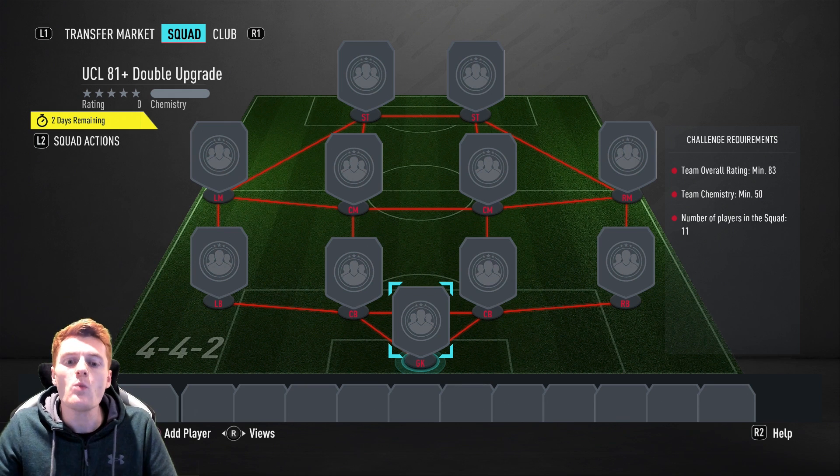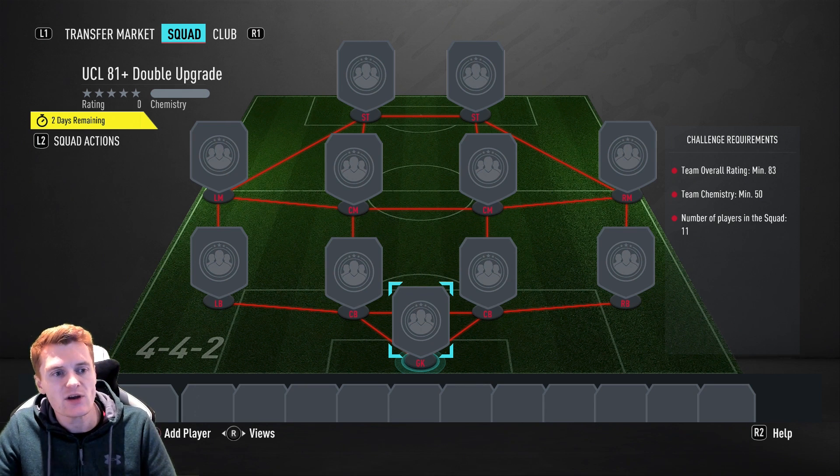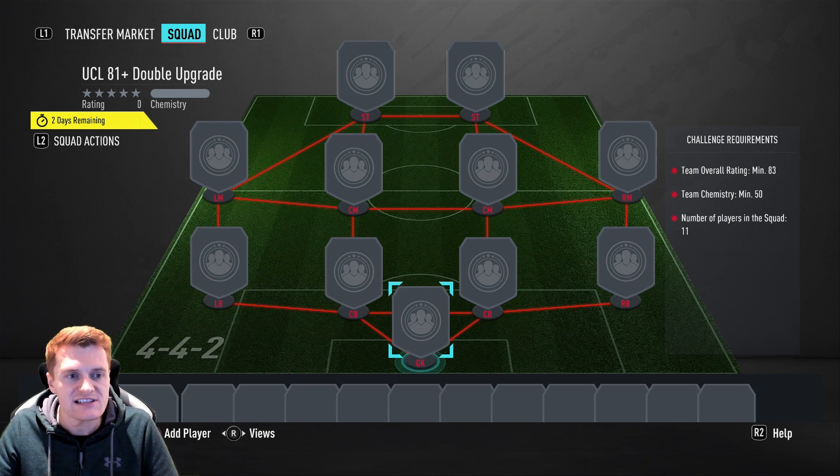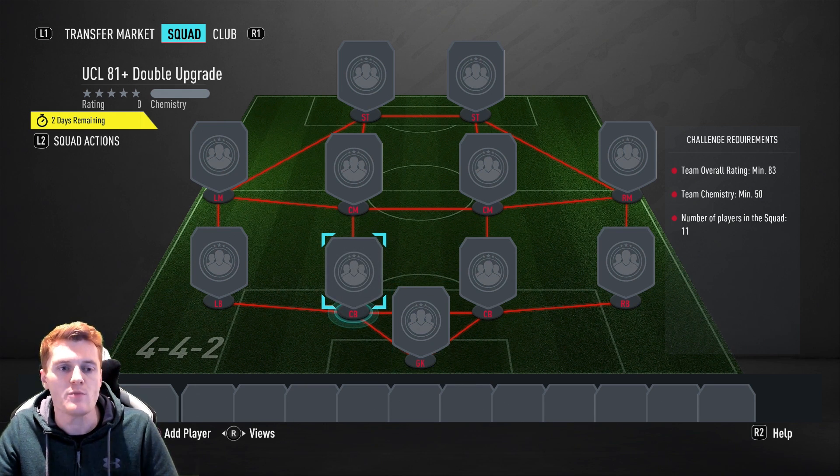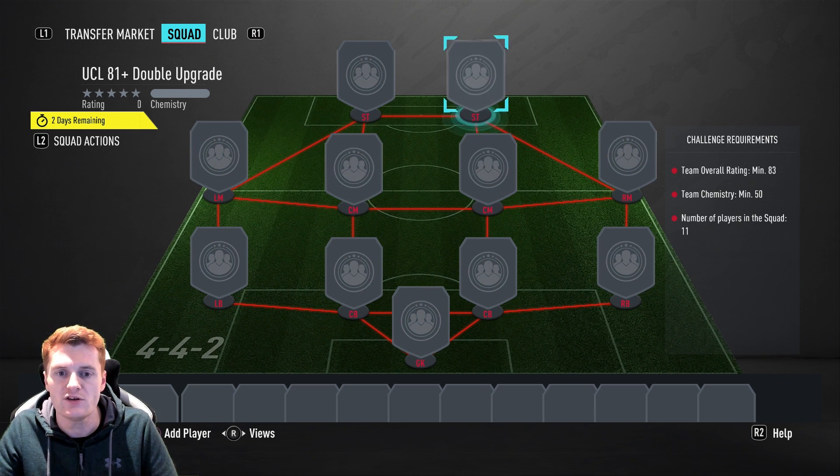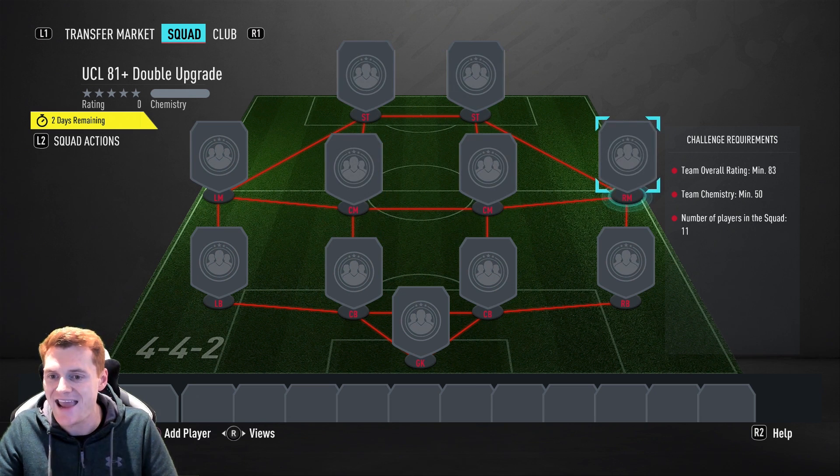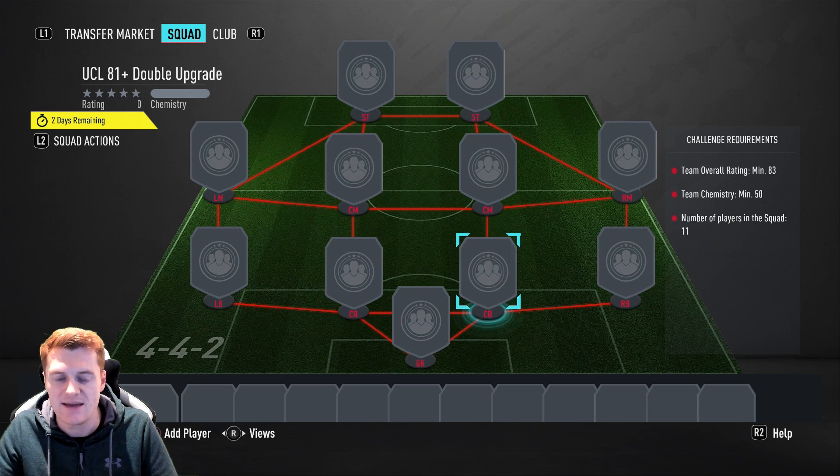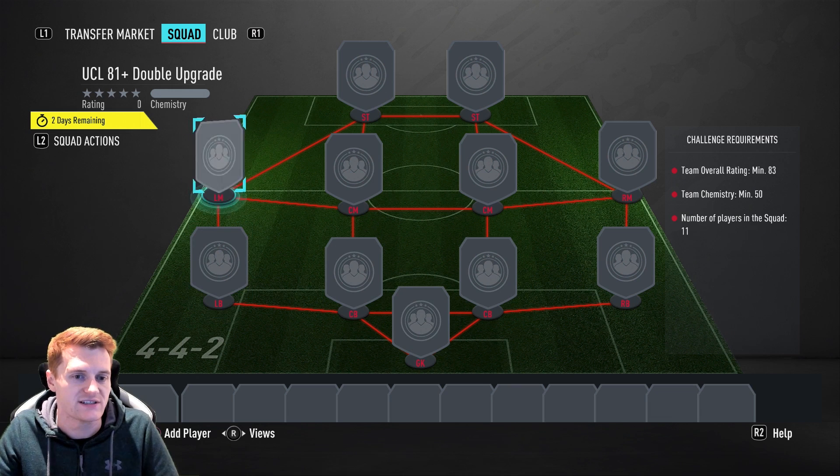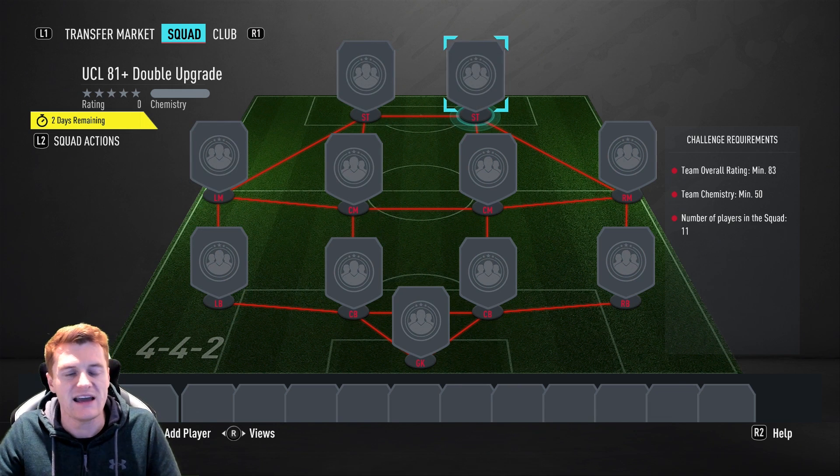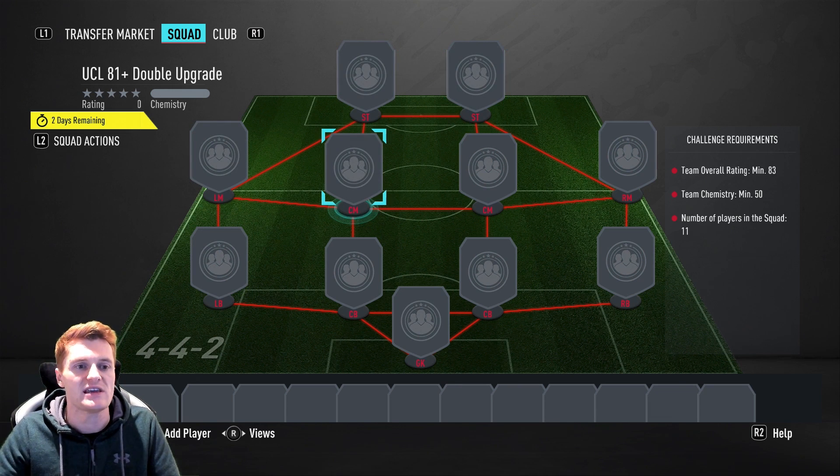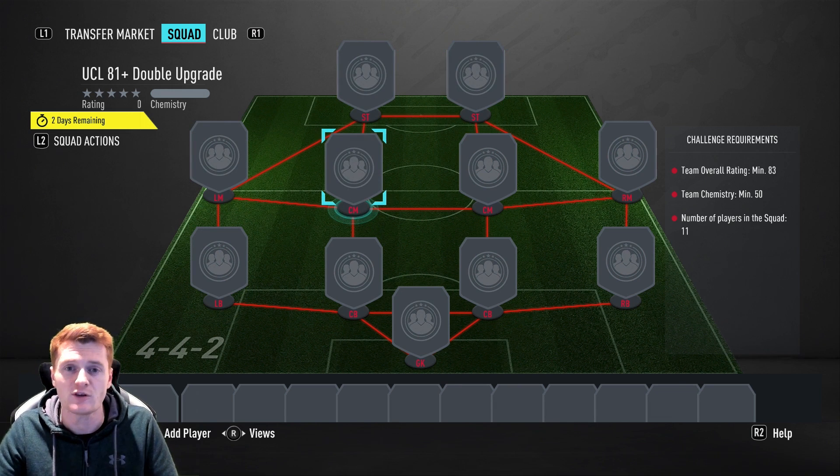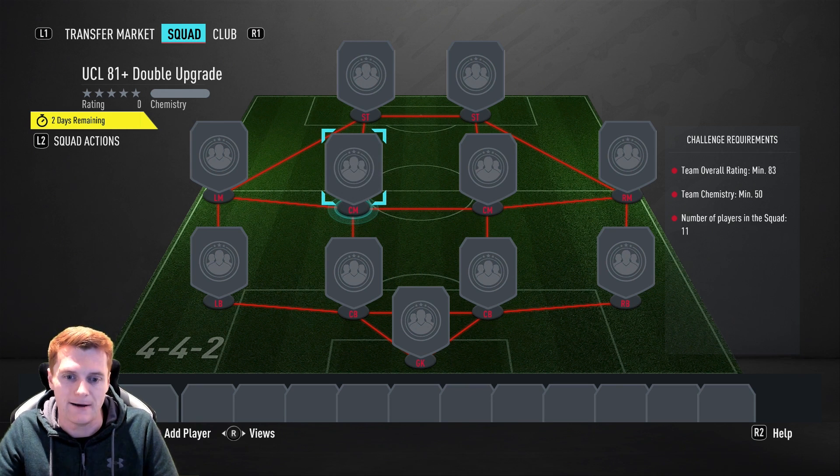You're right guys, it's Capgun Tom here and welcome to another FIFA 20 video. Today we're going to be doing UCL 81 double upgrade packs. I'm going to put a whole load of these together. You need an 83 rated team. I'm going to literally spunk my coins up the wall and just open probably like 10 to 20 of these things. See what we can get out of them.